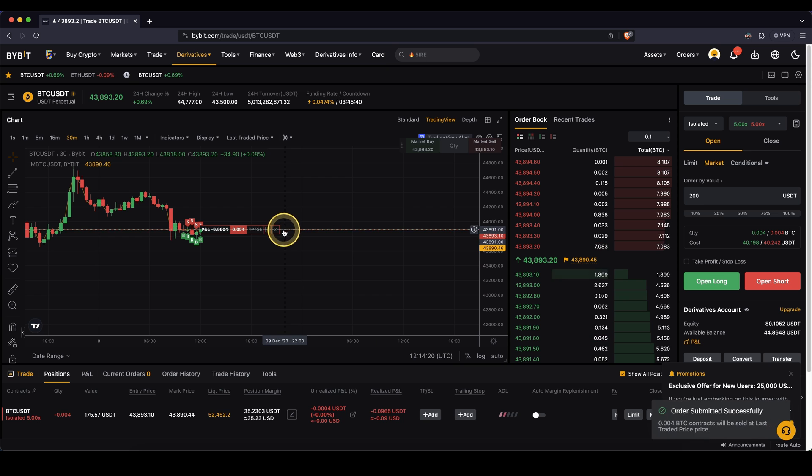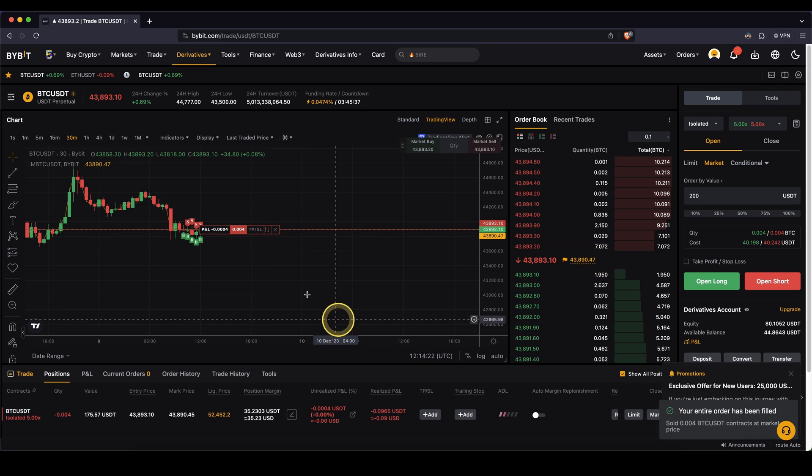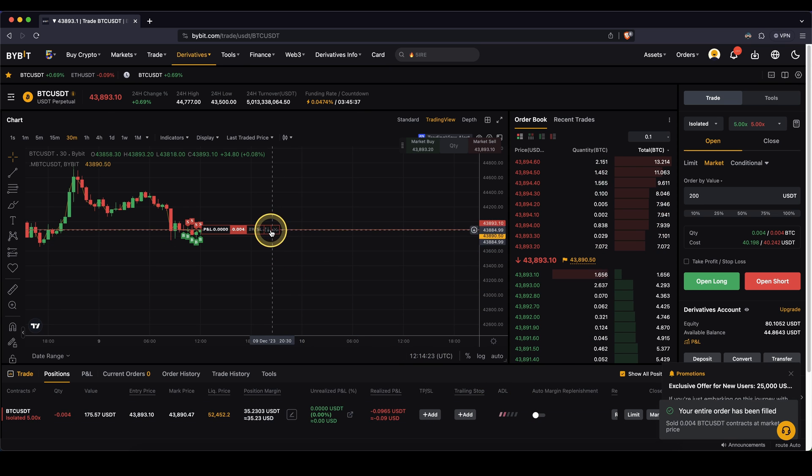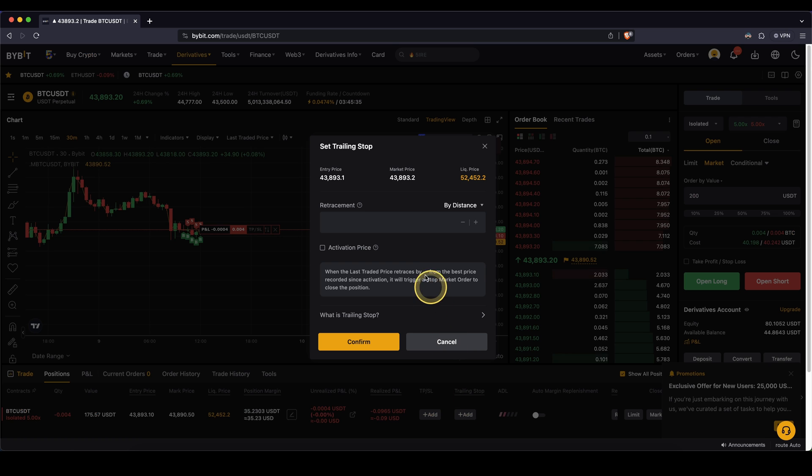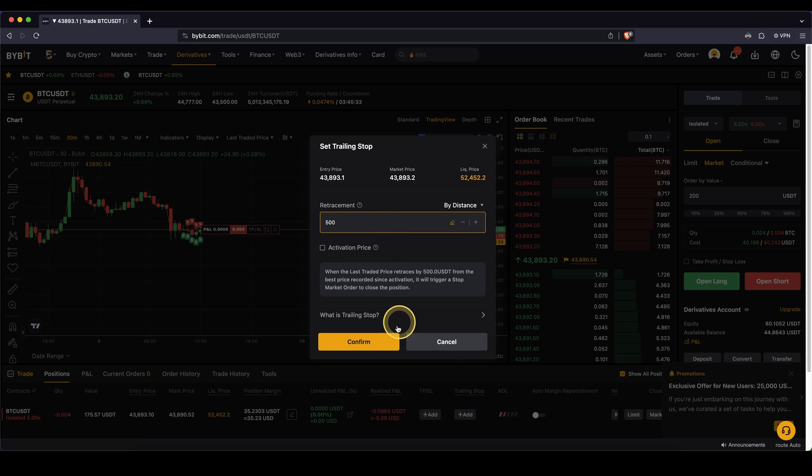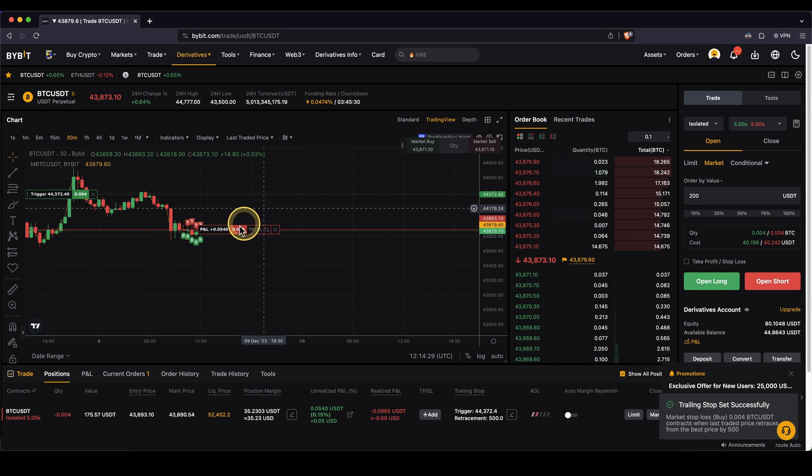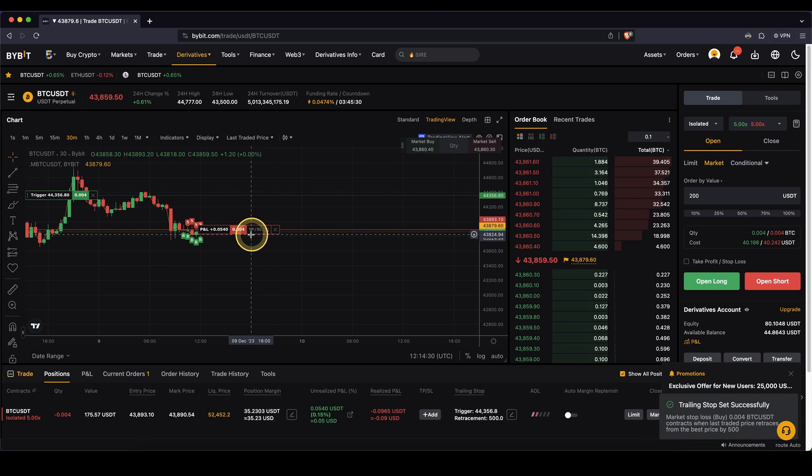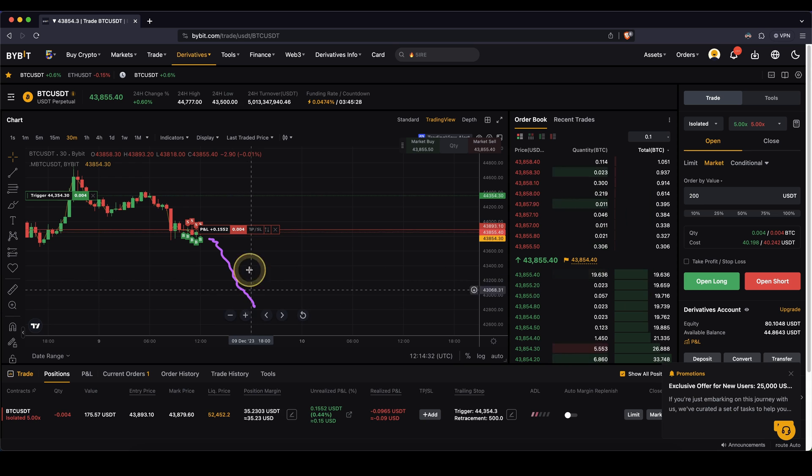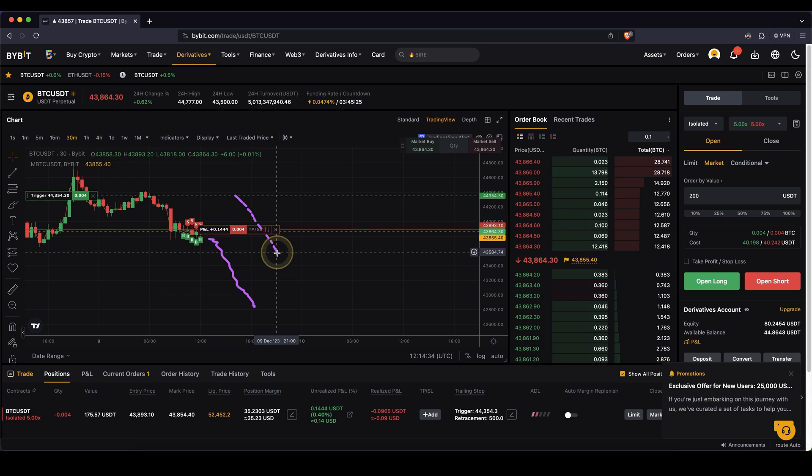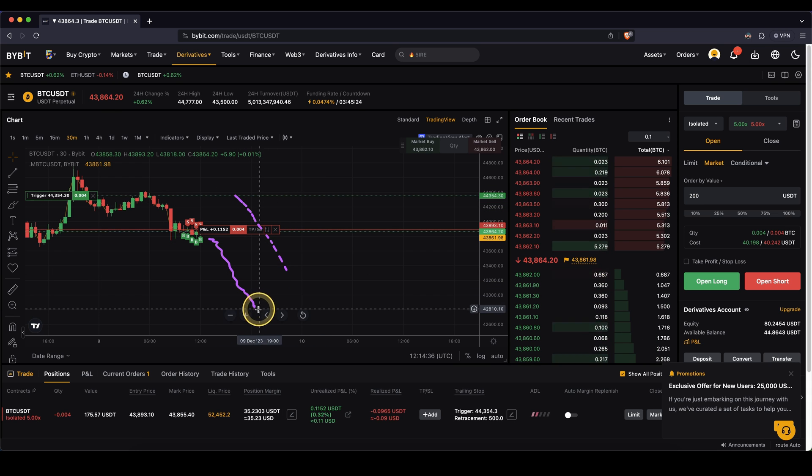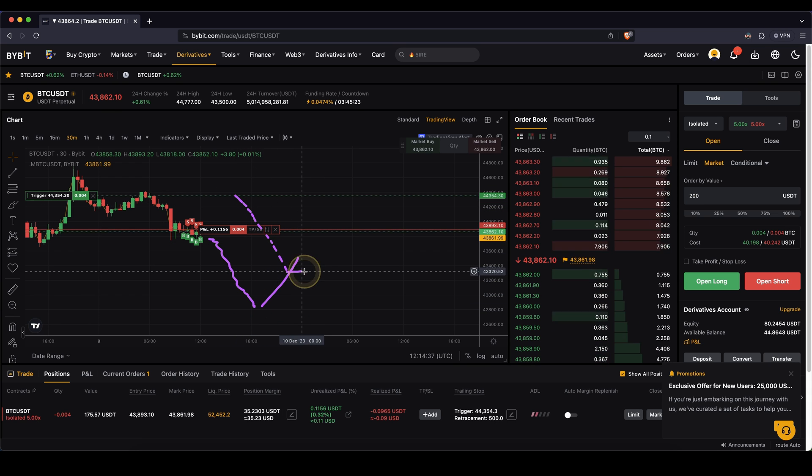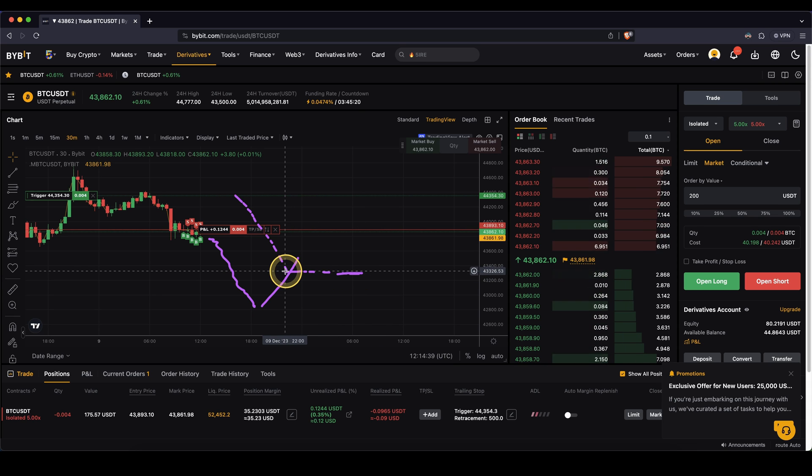And now, of course, the trailing stop will be above the price. Let's say I'm going to add a trailing stop, $500. Now my trailing stop is here. And if the price actually now moves down, my trailing stop will go here. And if the price goes up again, it will stay at the price and we will be stopped out here.